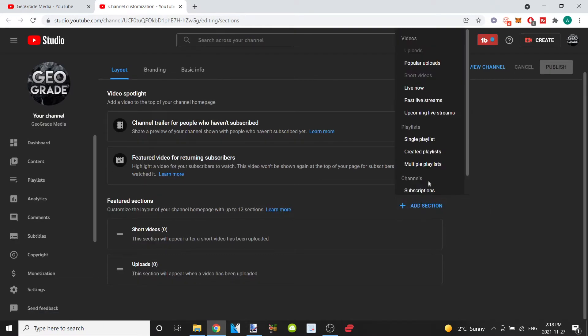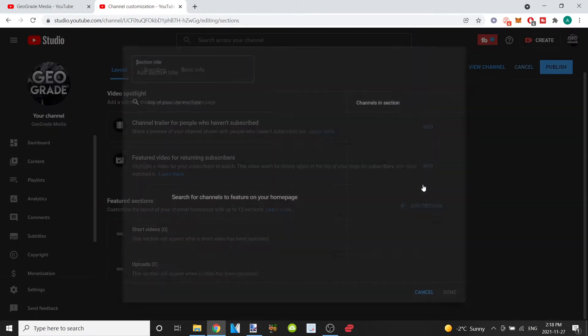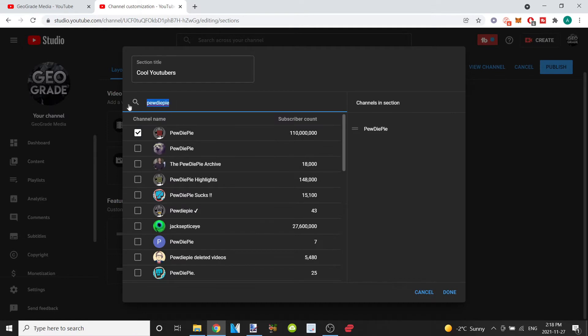Right after that, scroll down, click on feature channels and this thing will pop up. What you can do is type whatever you want to title this section and start to search up YouTube channels and select them.